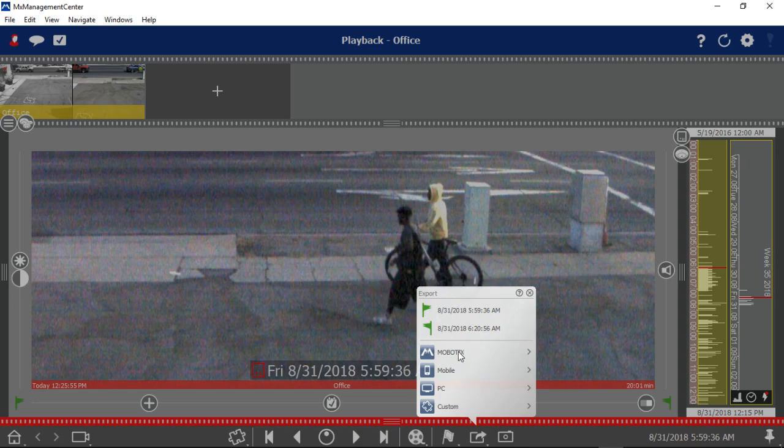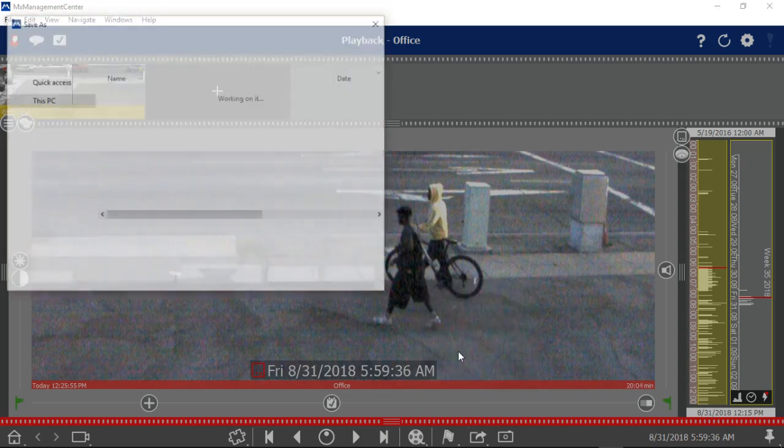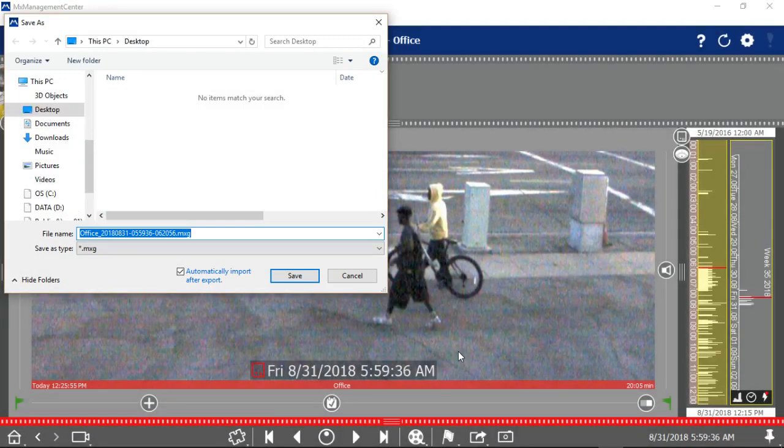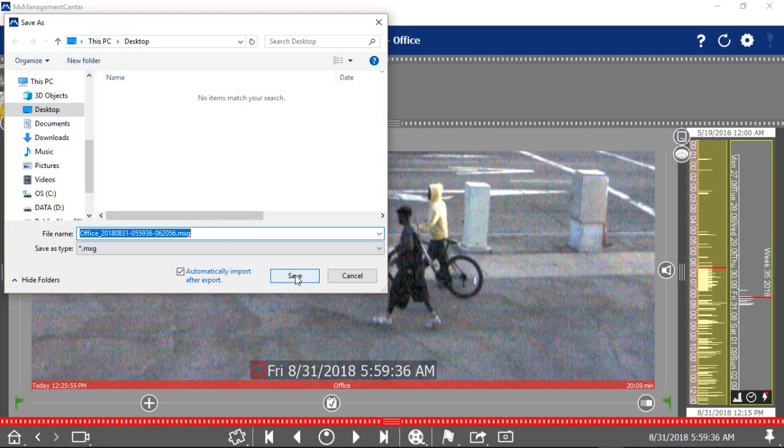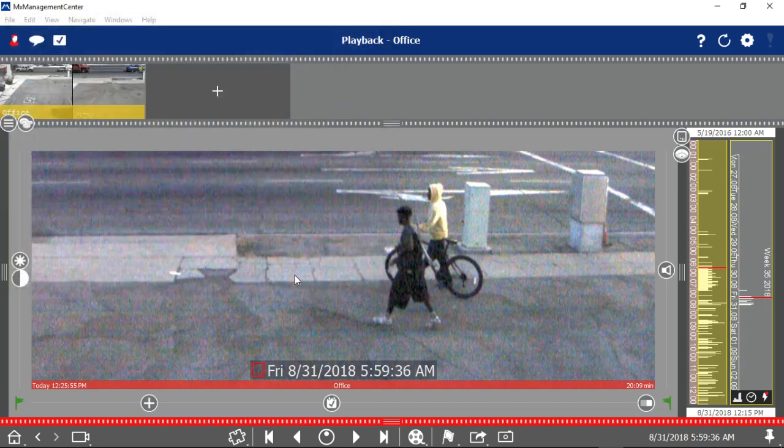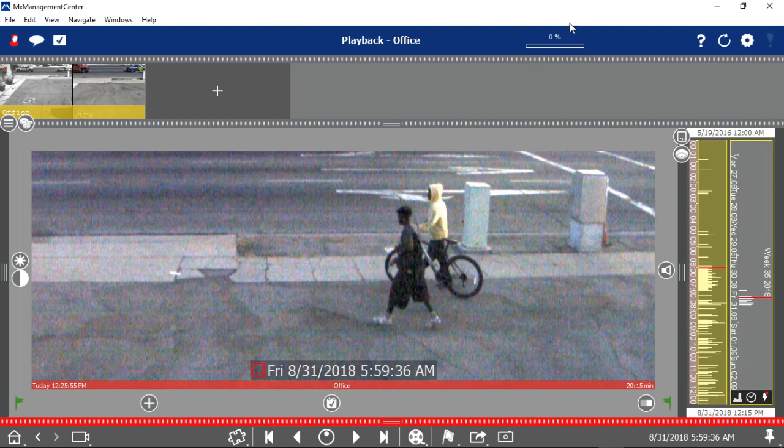It's going to ask you for a location. I'm going to put it on my desktop so it's easy to find. And there's a progress bar up here in the upper right. And we'll wait for that to finish.